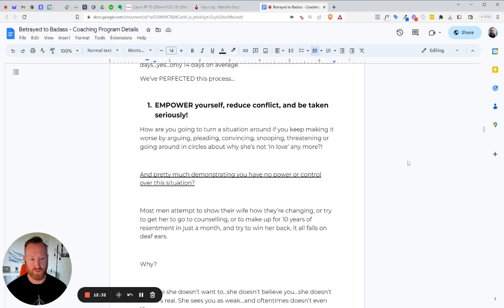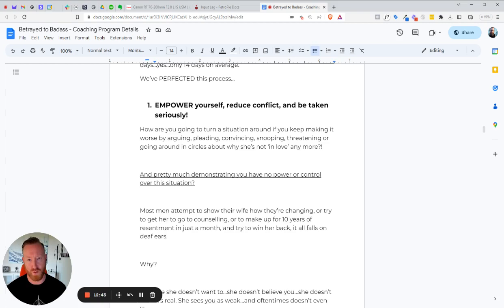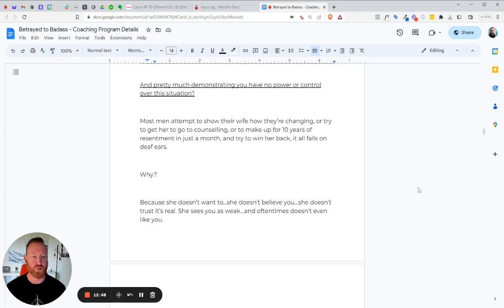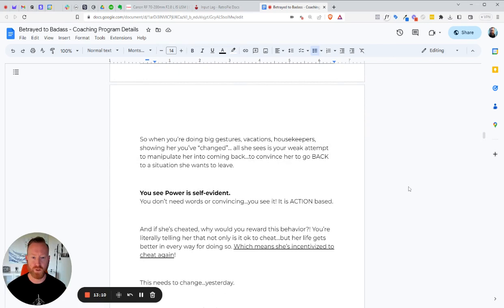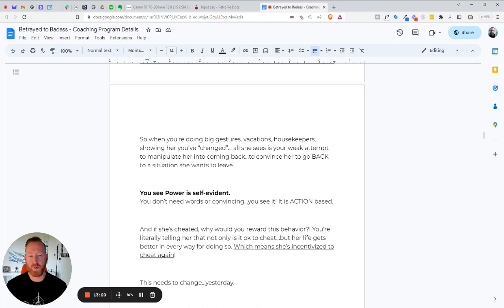So number one, you need to empower yourself. Reduce conflict and be taken seriously. Why are you going to turn a situation around if you keep making it worse by arguing, pleading, convincing, snooping, threatening, or going around in circles about why she's not in love with you anymore? And pretty much demonstrating you have no power or control of the situation. Most men attempt to show their wife that they're changing or try to get her to go to counseling or to make up 10 years of resentment in just a month and to try to win her back. And it all falls on deaf ears. Why? Because she doesn't want to. She doesn't believe you. She doesn't trust it's real. She sees you as weak and oftentimes doesn't even like you. So how do we turn this around?